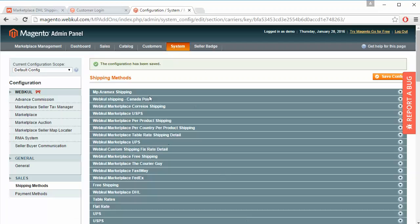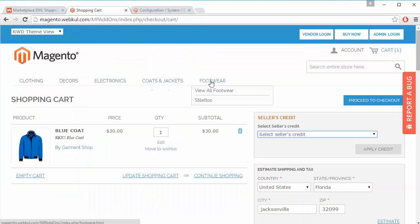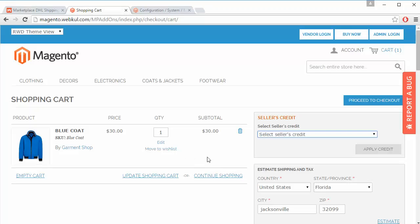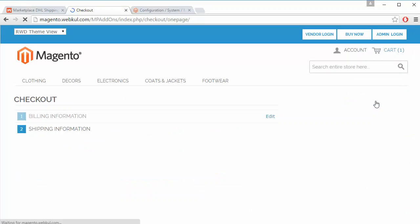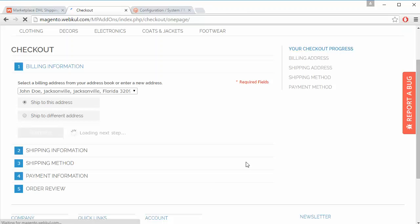That's all for the admin configuration part. Now we will move to our customer panel. Here is our customer panel — these are our categories and we have added a product to our cart. We will proceed to checkout. Here is the checkout page and now the customer has to select the shipping method.